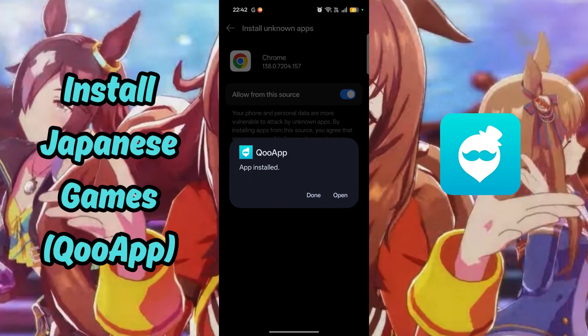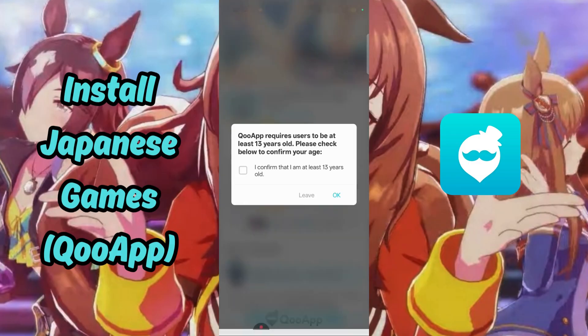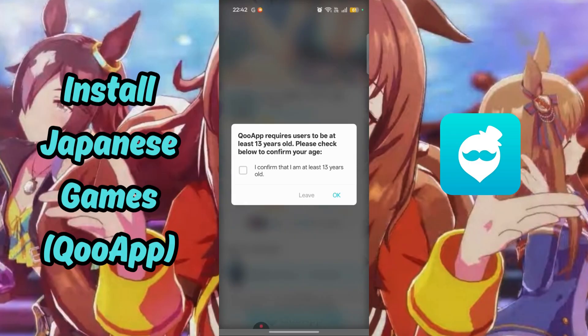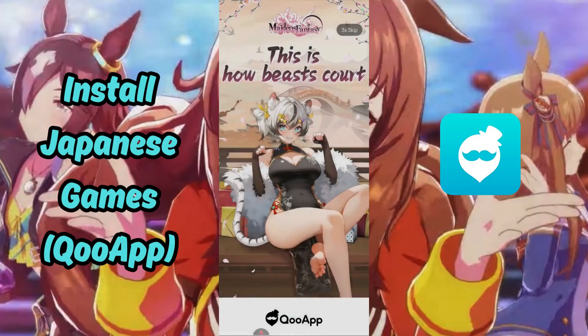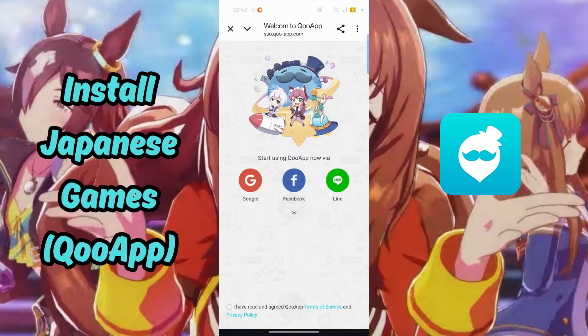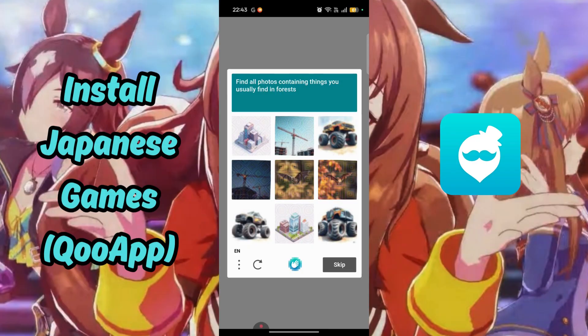Then select OK. Once the installation is complete, open it. Check the box to confirm you are above 13 and select OK. You will be prompted to sign up for an account — I will select the guest account for now.